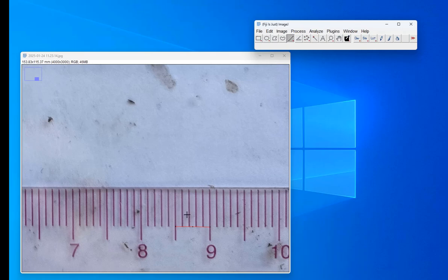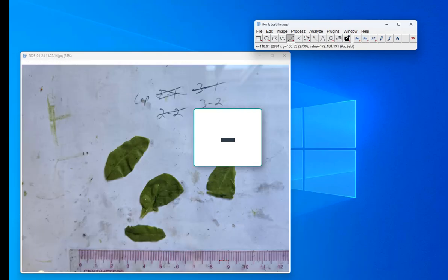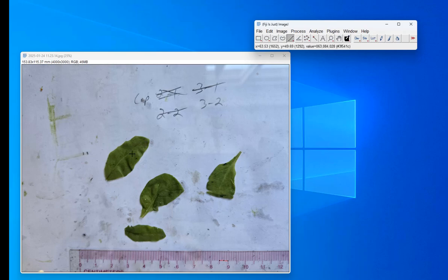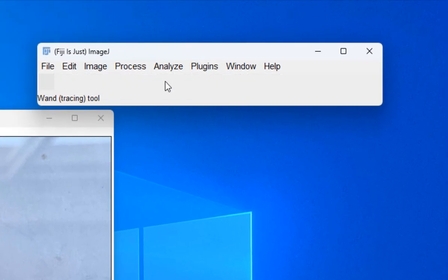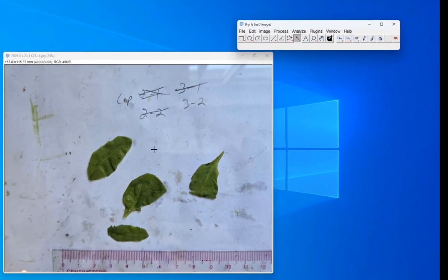I'm going to hit the minus key on my keyboard to zoom back out. Now I'm ready to measure the area of these leaves. I need to select the leaf and nothing else. So I'm going to use the magic wand tool — I'll click on it, and when I click on one of these leaves it should automatically get selected.